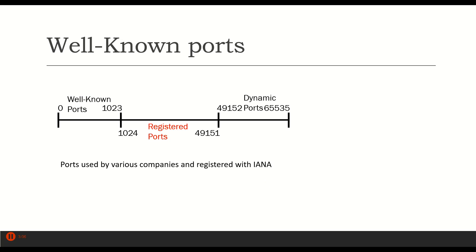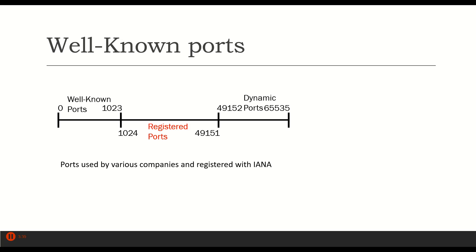Registered ports are those that are used by various companies. For example, a game server might have a registered port. They would register their port between 1024 and 49151 with IANA. There is a form on the IANA website where you can do that. Now, other companies and other servers can also use that same port. But typically, you would register that port with IANA so that it would get listed in the IANA's database.